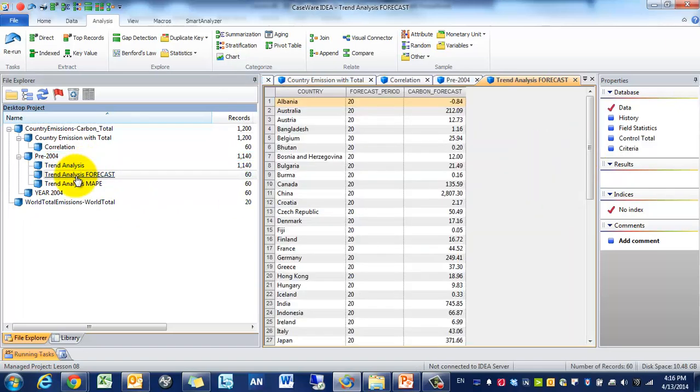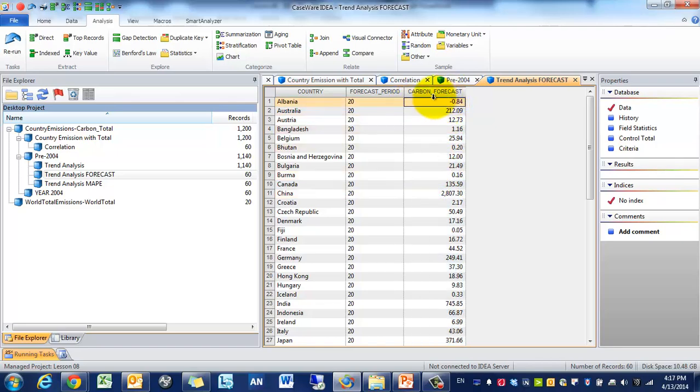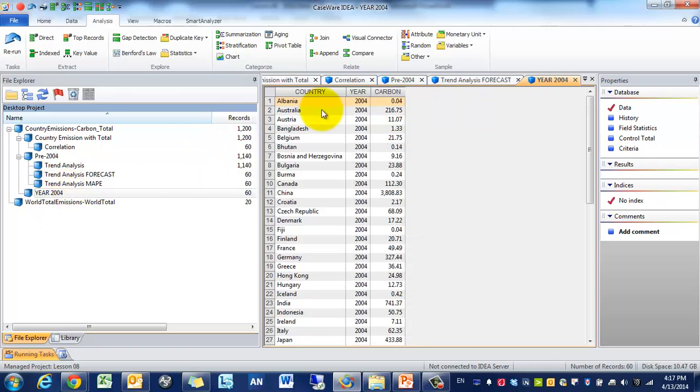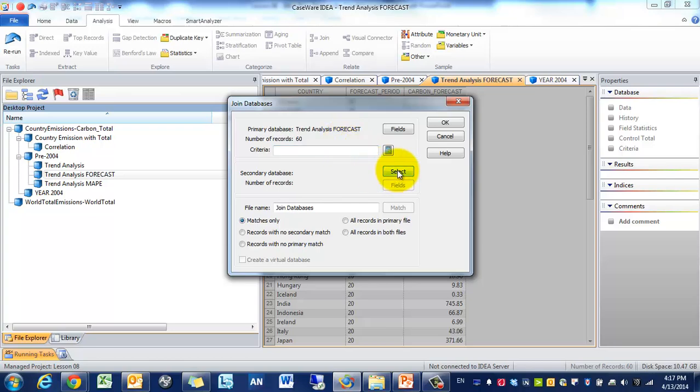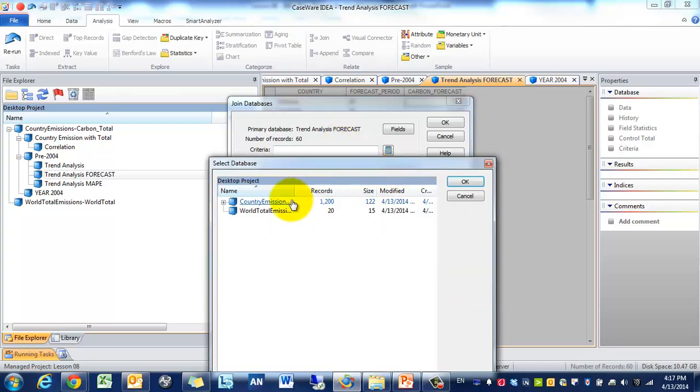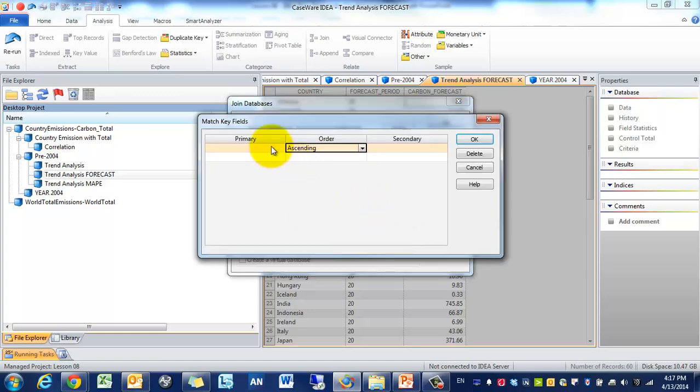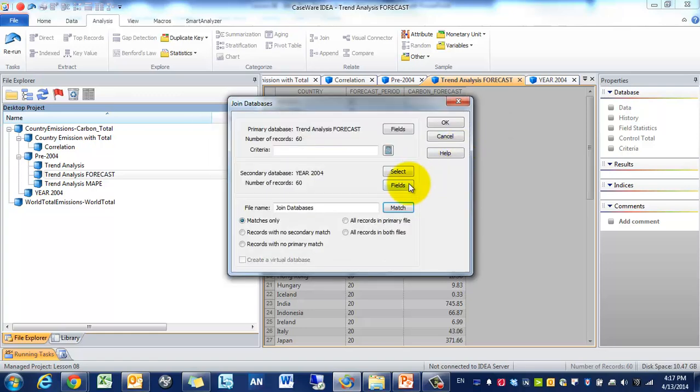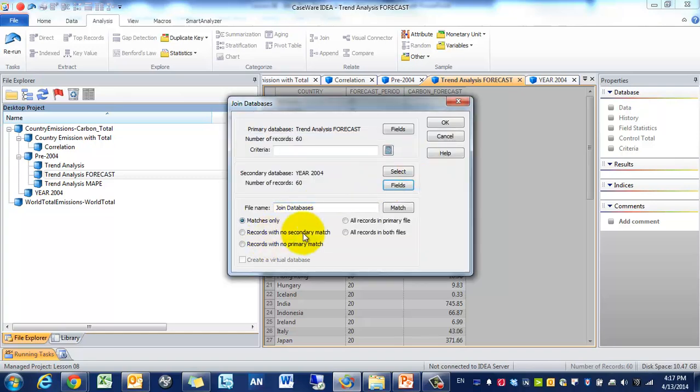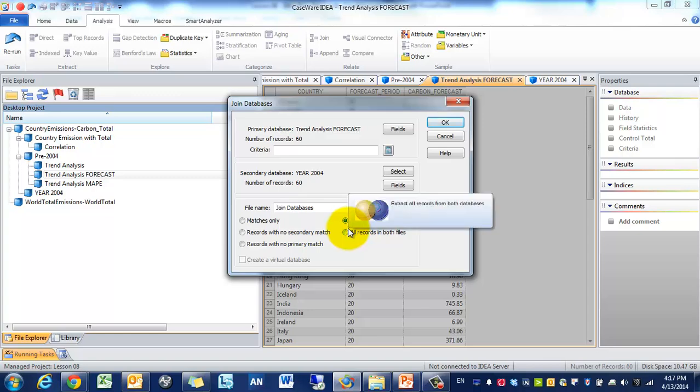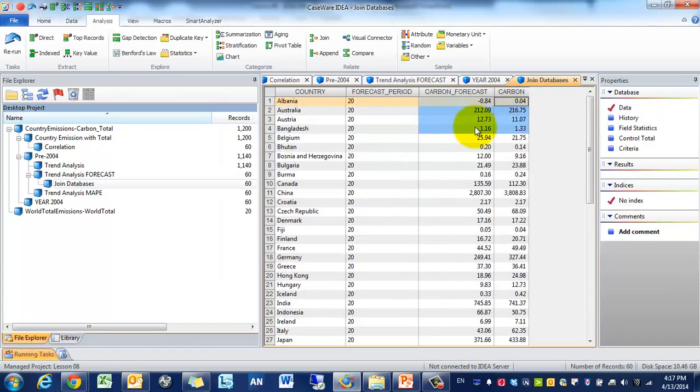So we're going to look at the forecast. You'll see, for example, the forecast for these particular periods. And what we want to see is how far are these from the actual 2004 amount. So what we're going to do is we're going to join this table, which has the forecast, and then this table, which actually has the real 2004 amount. So we're going to do a join. We're going to select 2004. We're going to match them on country. And we're just going to include the carbon emission. So we're going to include all records in the primary file. In this case, it doesn't really matter. So we're going to press OK.